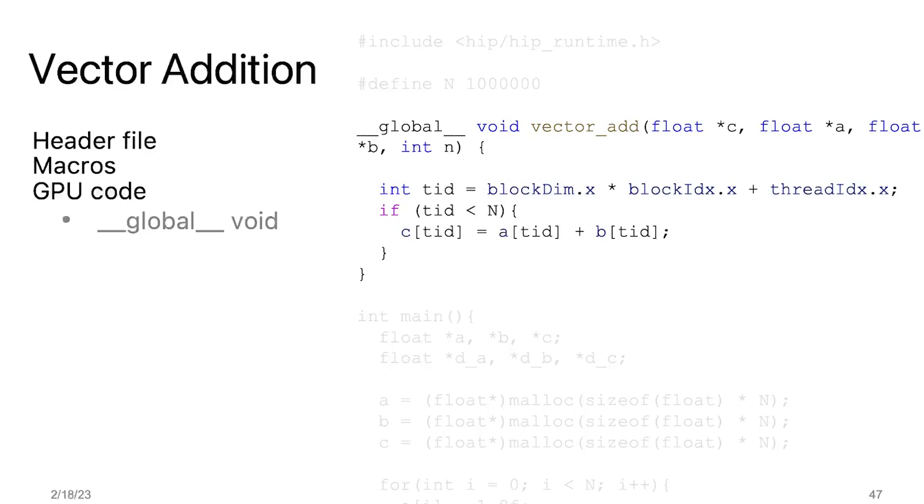Inside the kernel, the first thing we see is the thread indexing. This is the process of giving each thread a unique number for each block in a grid. Each thread is responsible for performing one addition. So the corresponding output of the addition of array A and B will be stored in the C array.